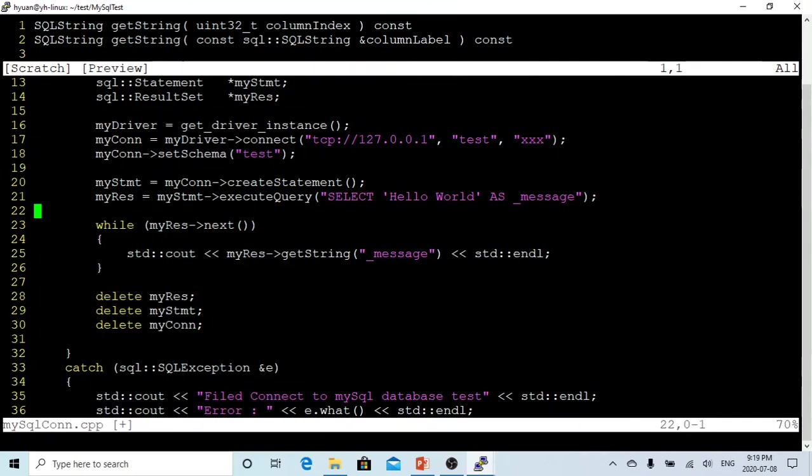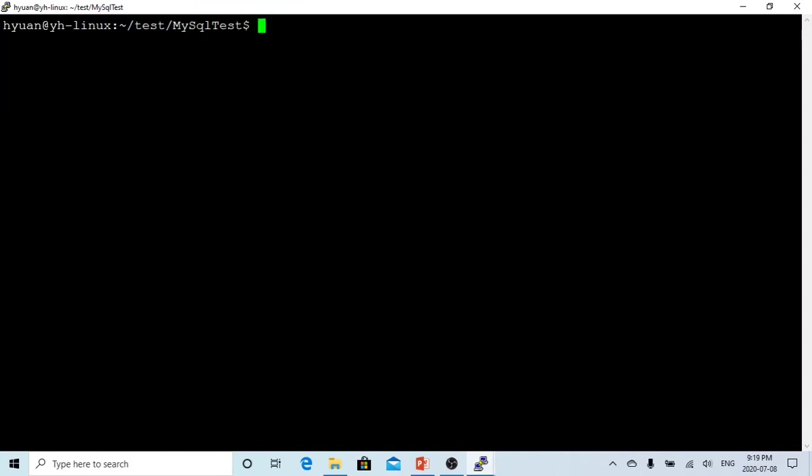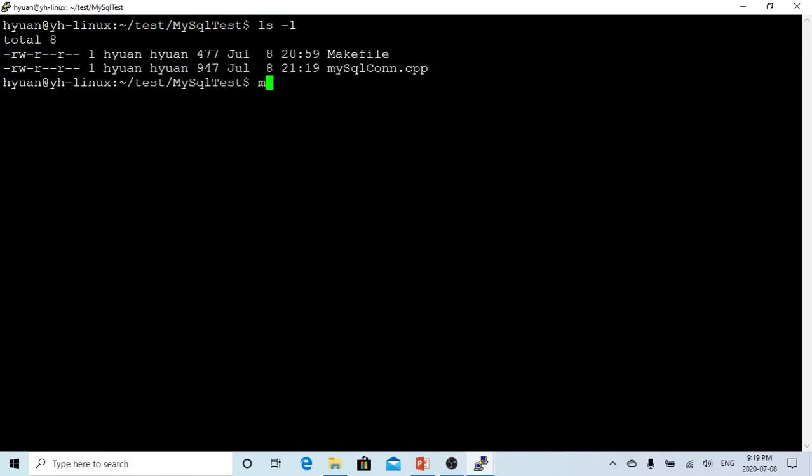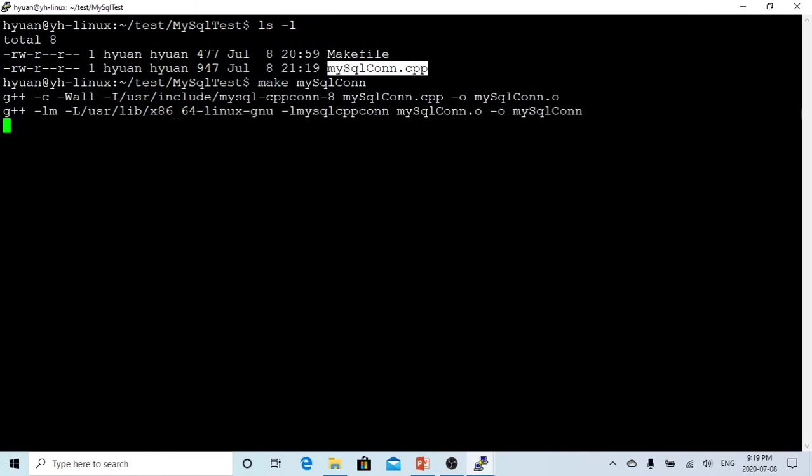Let's make it. Make. See how it's going. Okay, so now we got our executable.